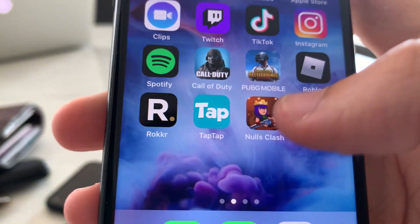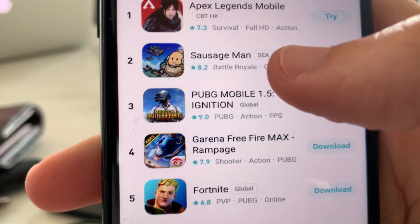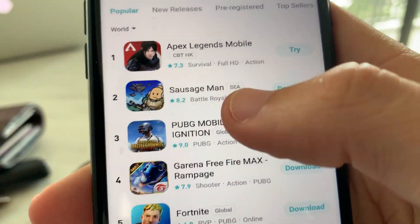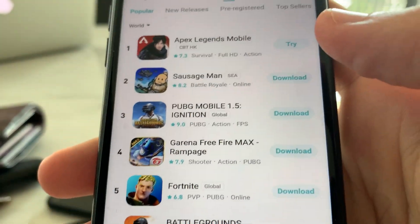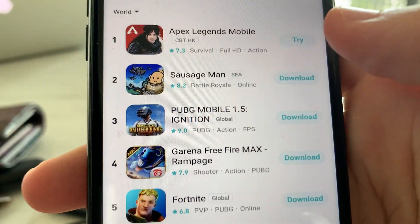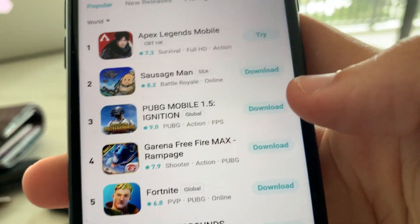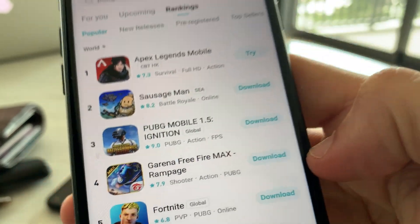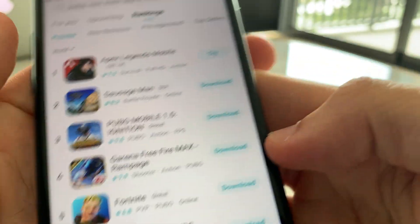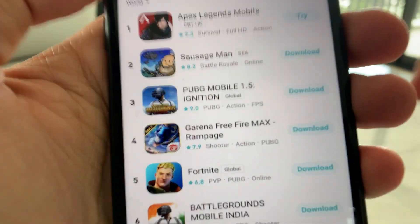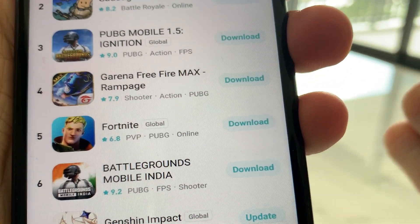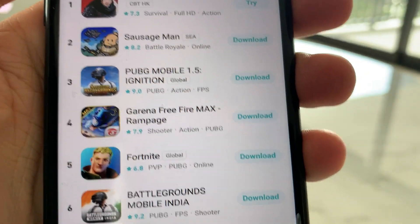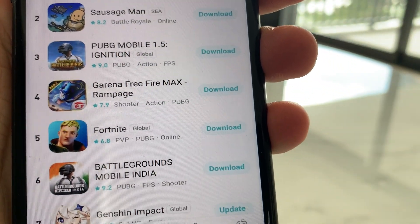Now you can go ahead, load up Tap Tap, and start downloading free apps that are not available on the Apple Store that you can download through your iPhone. I hope you guys enjoyed this little tutorial — if you need any help, drop a comment below, I can help you guys out. It's literally that easy. Hope you guys enjoyed, peace out.